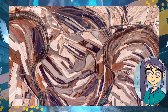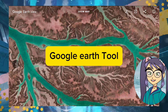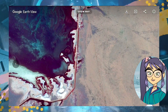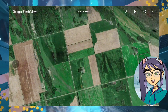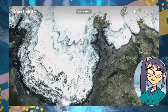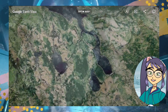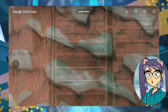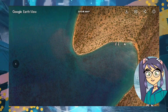3. Google Earth. This virtual globe software allows students to explore the world from their desks. They can zoom in on specific locations, view different layers of data such as weather or population, and even take virtual tours of historical landmarks. Google Earth is a great way to make geography and environmental science come alive.